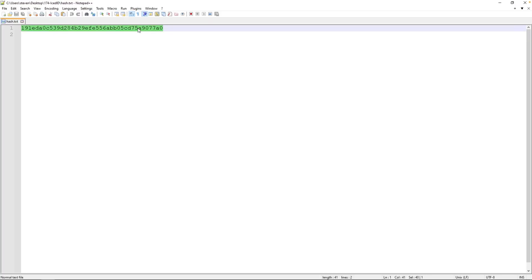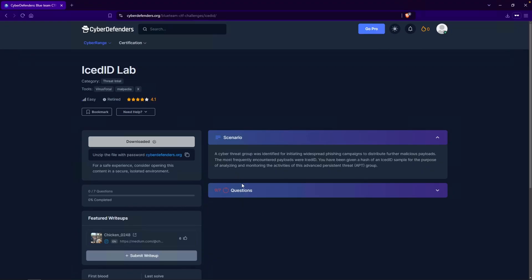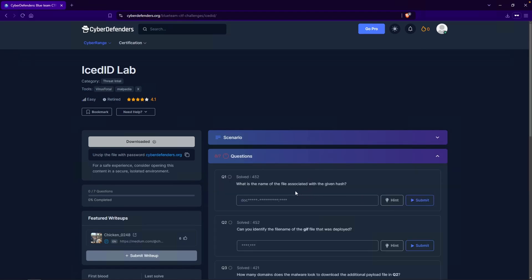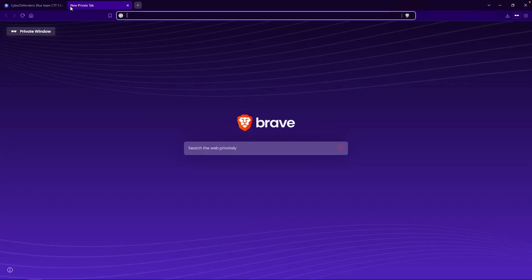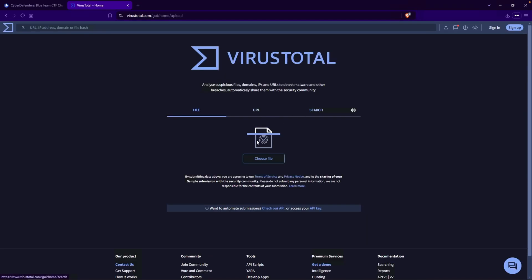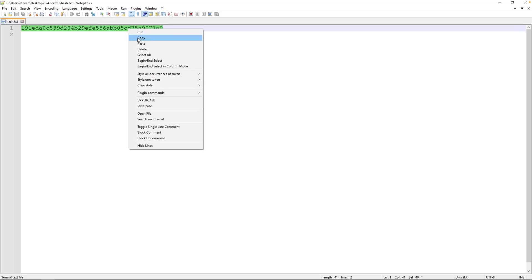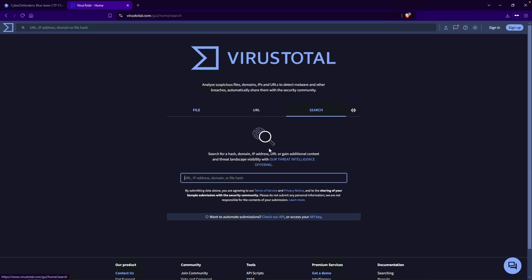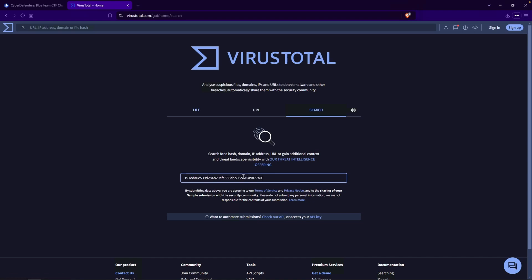Heading back over to CyberDefenders, let's take a look at the questions. The first question asks: what is the name of the file associated with the given hash? What I'll be using is VirusTotal to help us with our analysis. I'll type in virustotal.com, copy the hash that was provided to us, and paste it into VirusTotal.